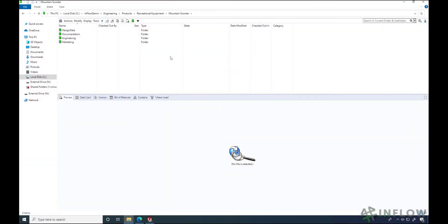Welcome back to Inflow Technologies Day in the Life PDM User Series. I'm Nitz Sweeney and today let's take a tour of the PDM user interface. It's important to understand that PDM has more than one place to access the tool. We're going to start with the file explorer but later we'll look at the interface from within SOLIDWORKS.